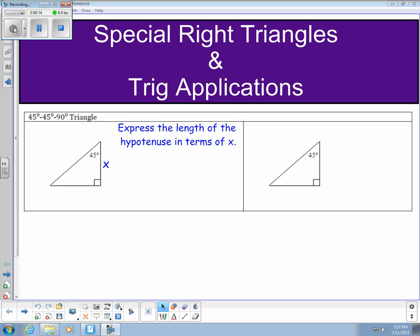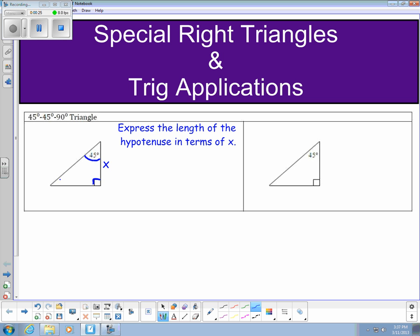Think about a right triangle — we always know that one of its angles is 90 degrees. In a 45-45-90 triangle, the other angles are also 45 degrees. Because the angles are equal, the side lengths are equal as well. So I can call one side length x, and the other side length is also x.